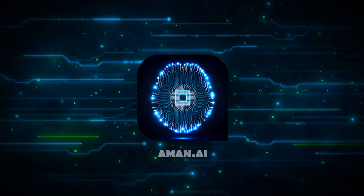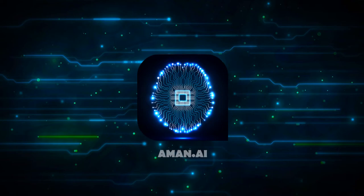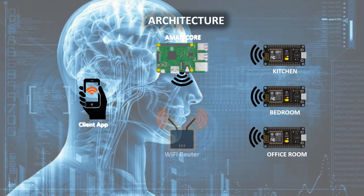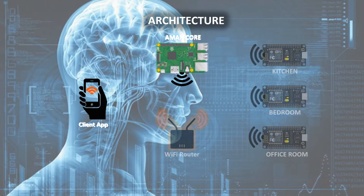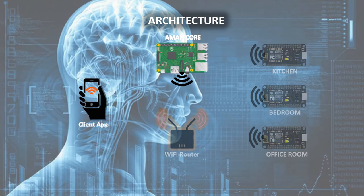I can also control all your appliances in your home and office. My architecture is almost similar to humans. I have a core instead of your brain, and I have spines distributed in rooms instead of your actual spine.